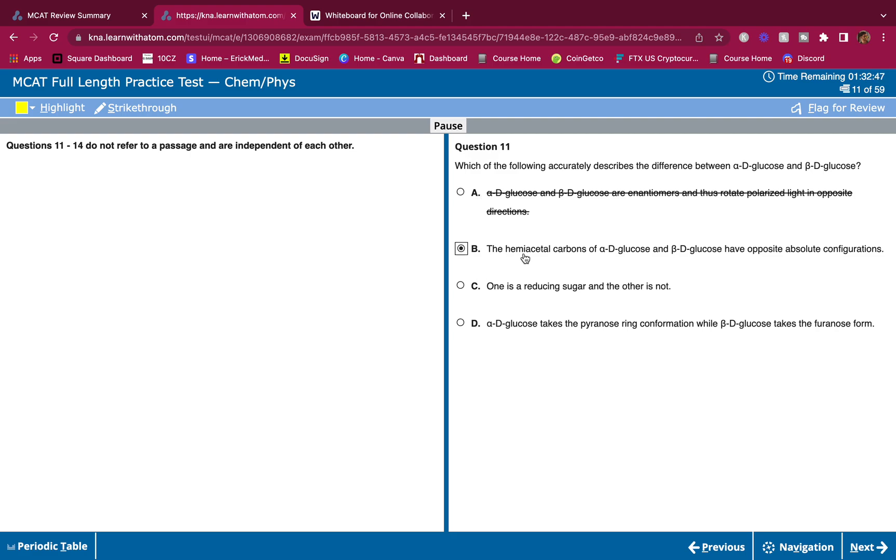B, the hemiacetal carbons of alpha-D-glucose and beta-D-glucose have opposite absolute configurations. This is correct. The hemiacetal carbon is also the anomeric carbon. One will point up and be cis, the other will point down and be trans. You should know the difference between those.